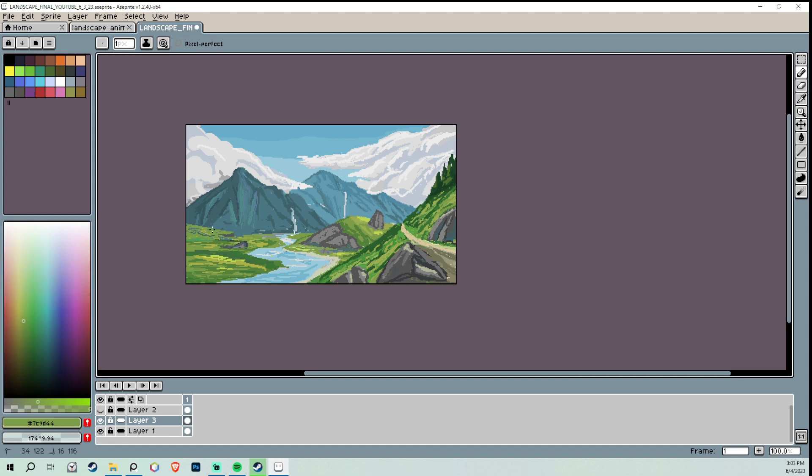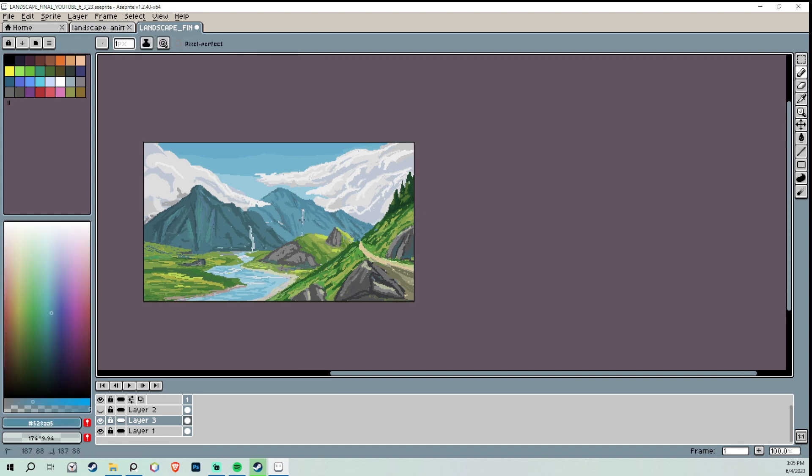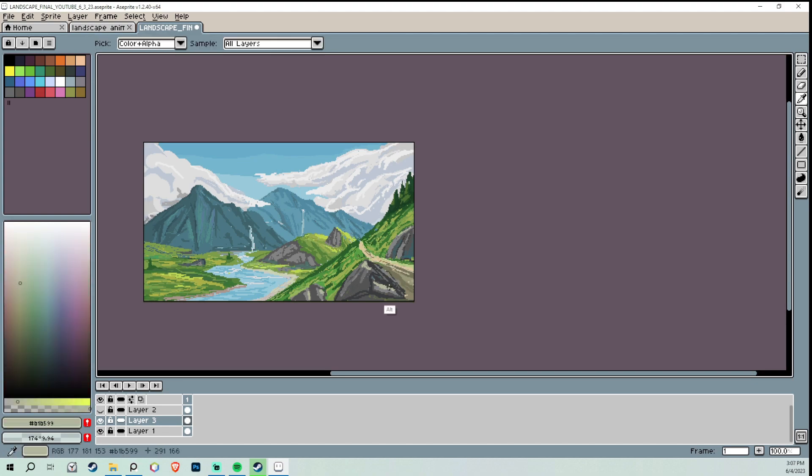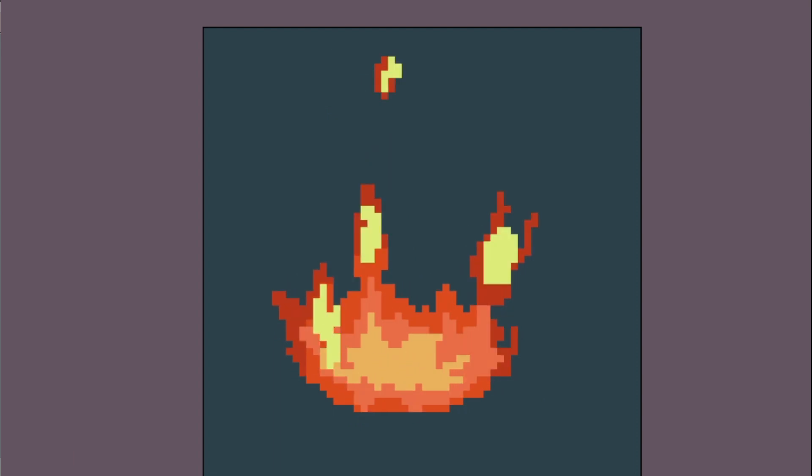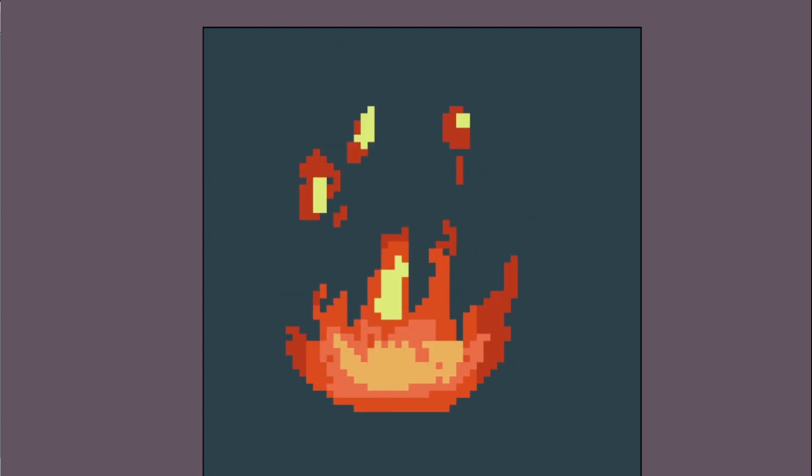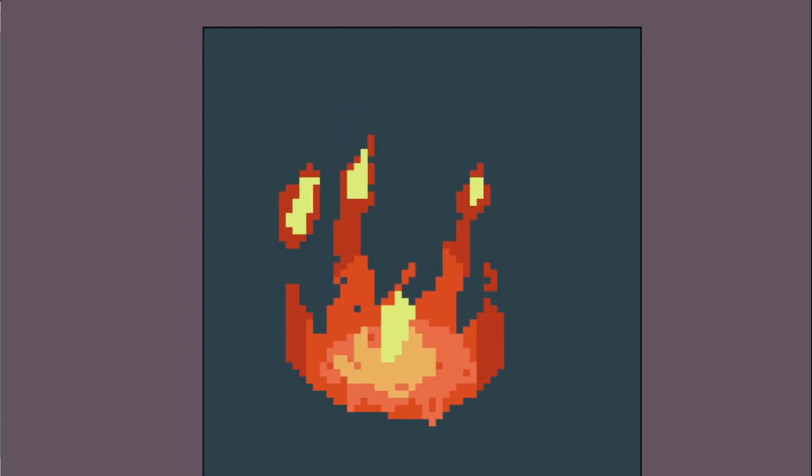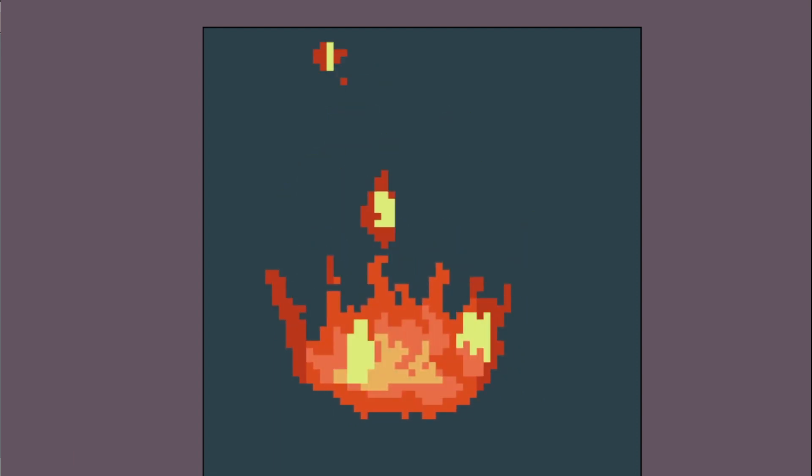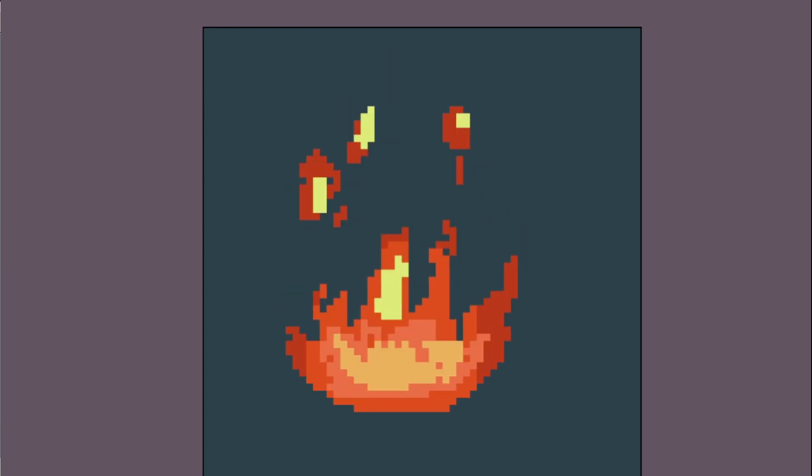So I wanted to learn how to animate a little bit more in this program, so I went and found some tutorials on Aseprite. And I found one that was how to animate a fire. And I spent at least an hour on that. I think it could have come out better, but I think it was pretty cool how it looks, and I was pretty happy with that.